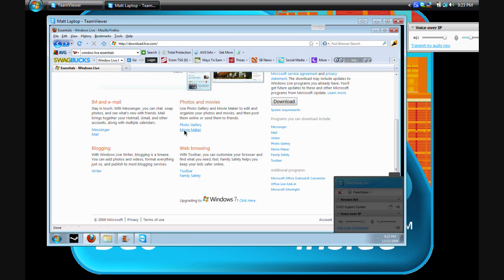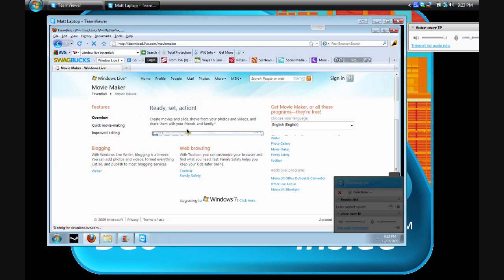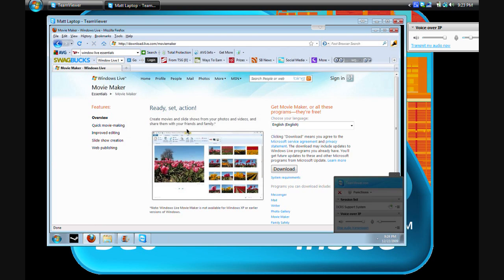Once you are there, you're going to go down the page and then click Movie Maker. Okay, after that you click download and Matt will tell you a little bit more about the download process.